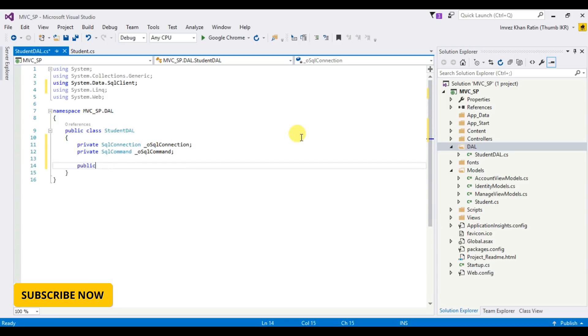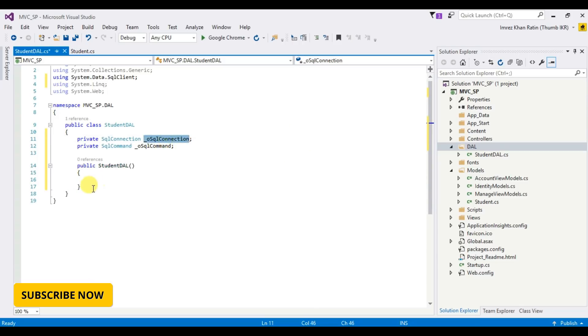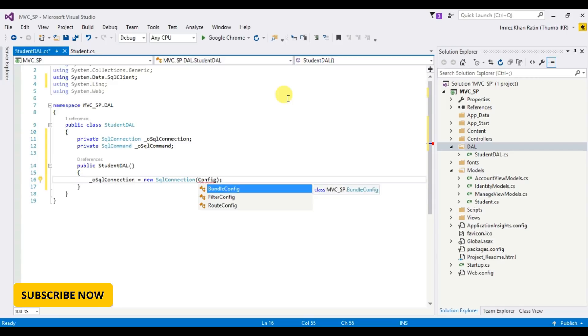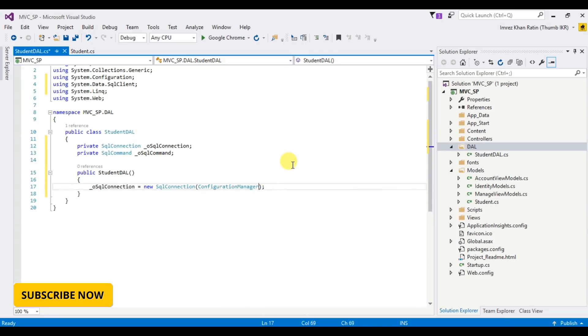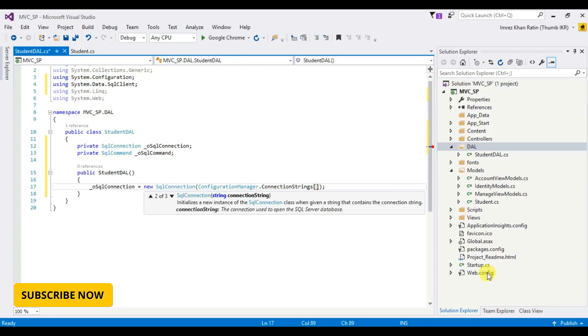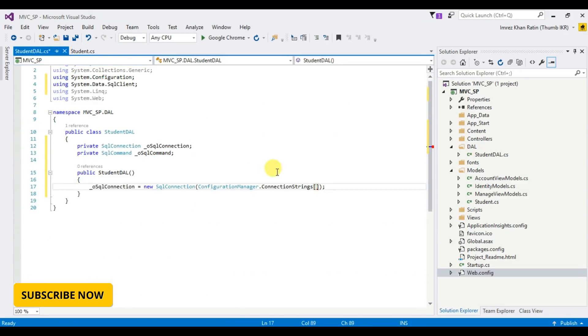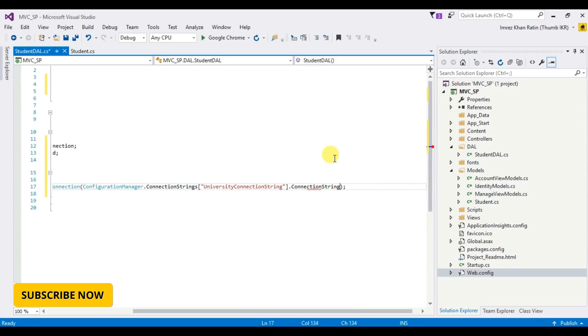Okay, declare a constructor, SQLConnection, ConfigurationManager.ConnectionStrings, and go to web config, University Connection String, copy, paste, .ConnectionString.